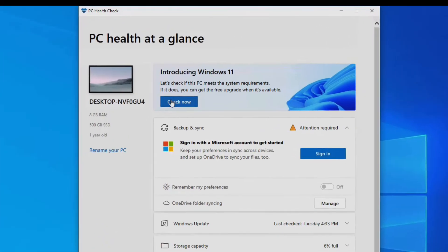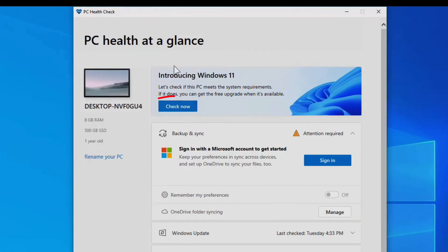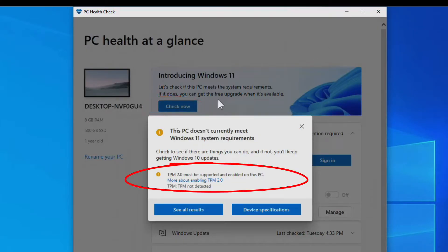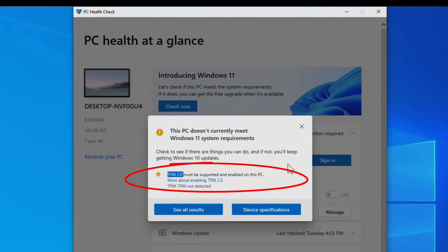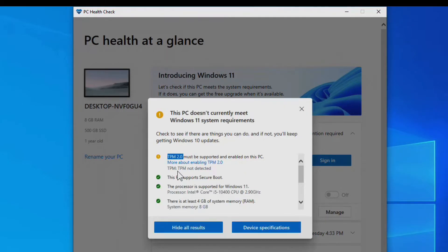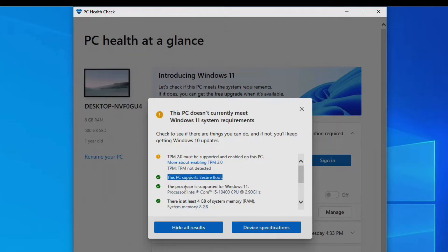Now that I run it, I need to come up here to this button and say check now to see if we're compatible. And it says we're not compatible because I do not have TPM 2.0 on this machine, the Trusted Platform Module 2.0. If I say see all results, you will see that the computer does support secure boot.